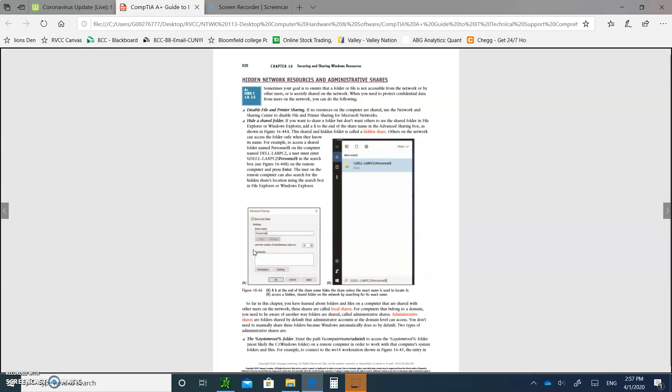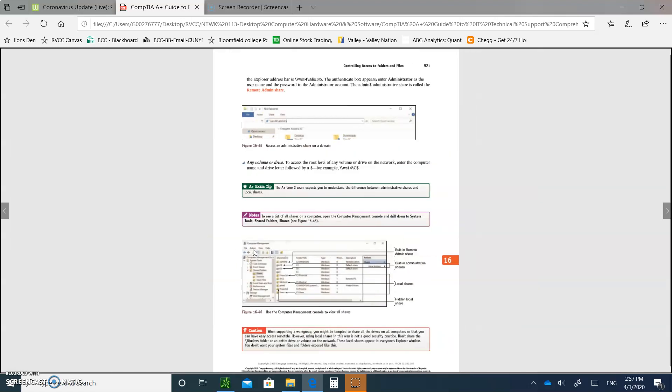Hidden network resources and administrative shares. Sometimes you want to hide files or folders or anything like that. Number one, write this down: Under hidden network and resources, you want to be able to know how to disable file and printer sharing. So how are you going to do that? You use network and sharing center. If you want to hide a shared file, you want to add a dollar sign at the end. At the end of the shared name in the advanced sharing box.